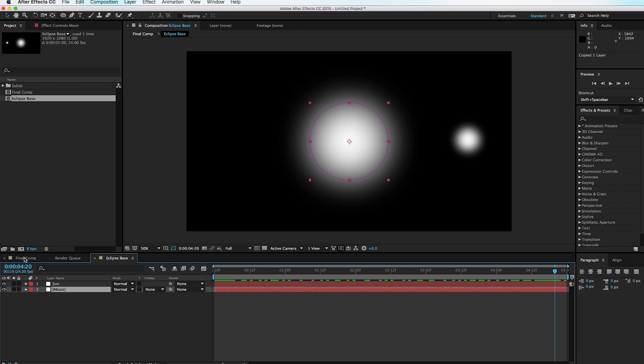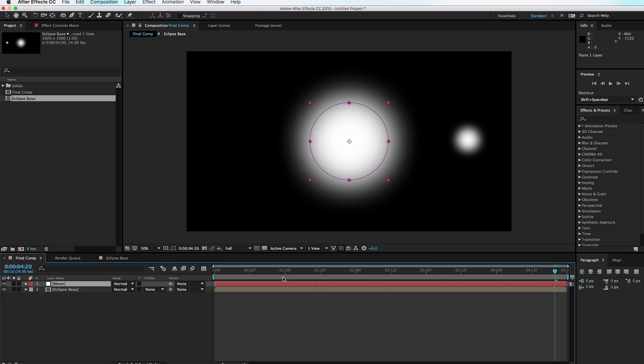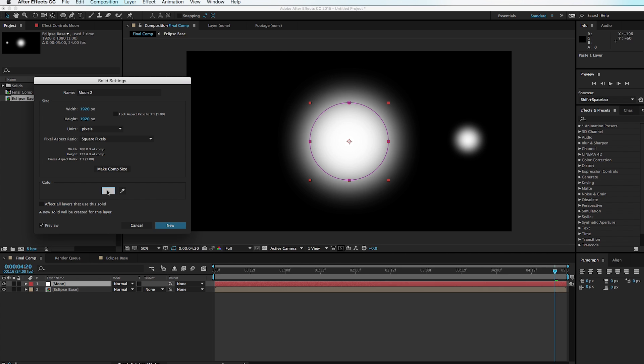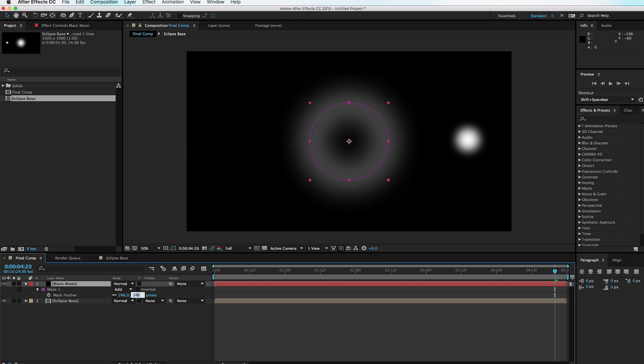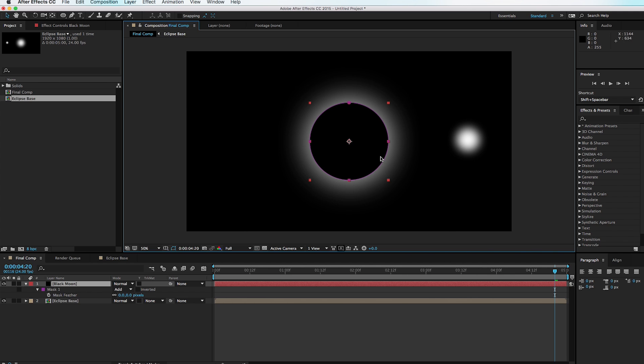Copy the moon layer from Eclipse Base and paste it into the Final Comp. Right now it is white, but we want to change the color — go to Layer > Solid Settings and change it to black. In fact, go in and change the name to 'Black Moon' and hit OK. Hit F for feather and set the feathering to zero, so now we have just a black circle on top of our soft circles.